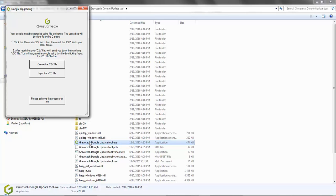The first step is to send the C2V file to your local Gravatech dealer. Just click on the button, create C2V file.